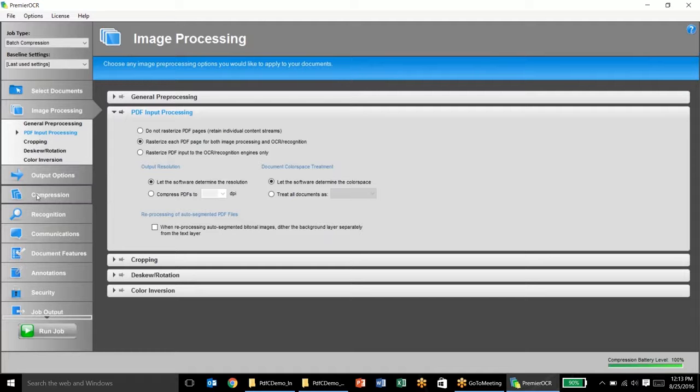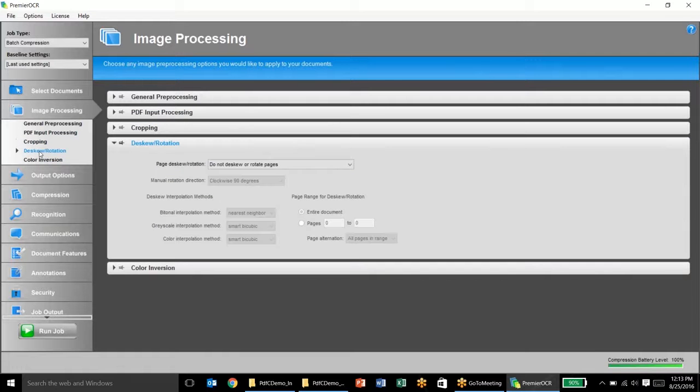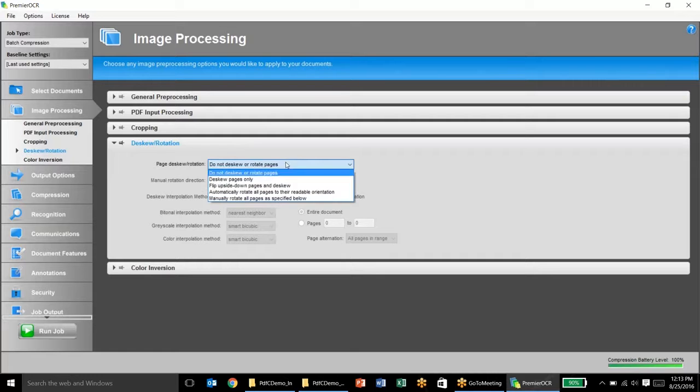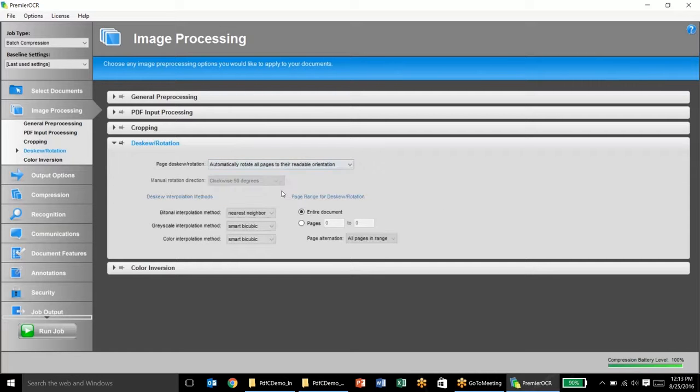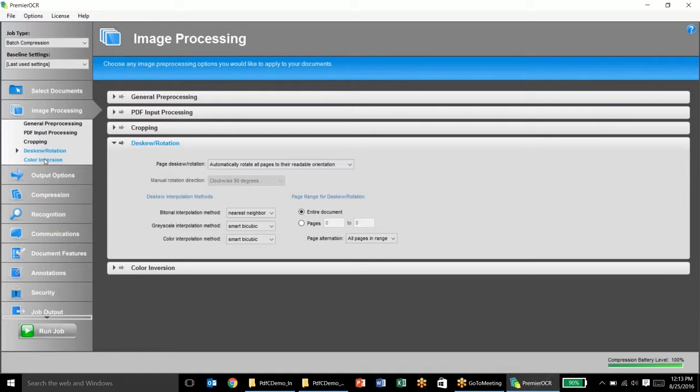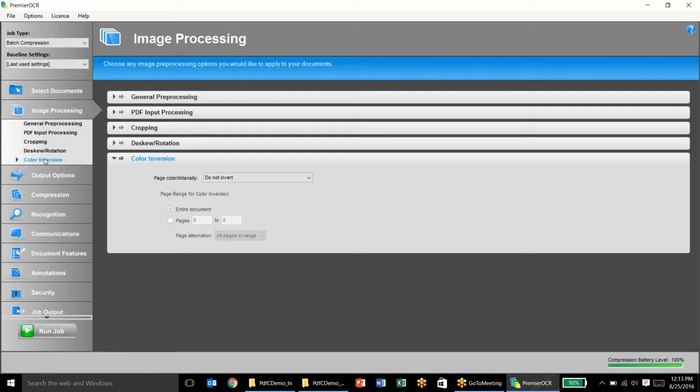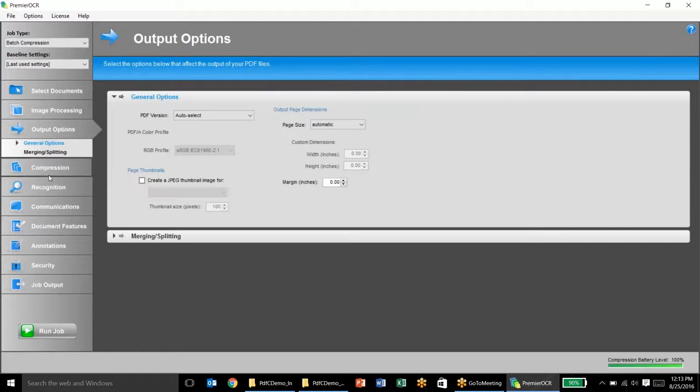We have the ability to crop images, to skew, and rotate images. One of the things I like to do here is automatically rotate all the pages to their readable orientation. This way, if someone scanned something in previously upside down or anything like that, we'll automatically rotate that to be in its readable orientation. Also, the ability to invert color. So this will convert black to white and white to black. Sometimes it's used in the medical space for x-rays and also sometimes for microfilm conversions.